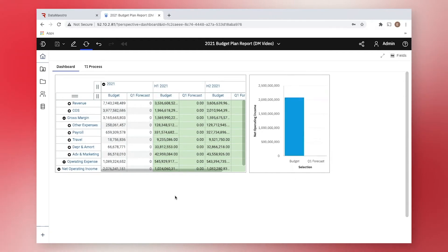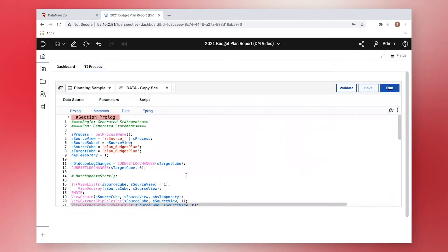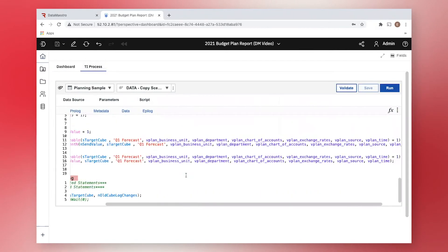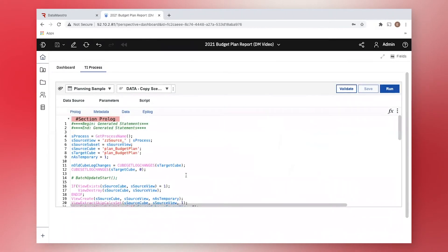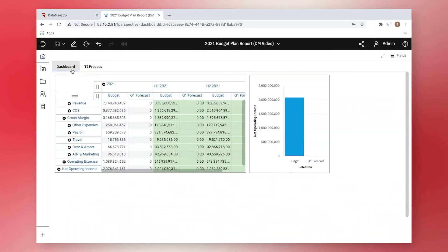As I'm sure we all know, processing data is far from simple in planning analytics, involving Turbo Integrator processes that typically require developer-level scripting skills. Let's use Data Maestro to see if it can help us.